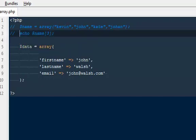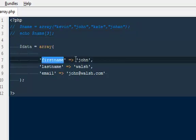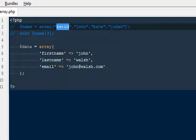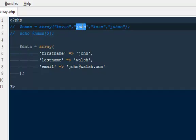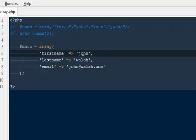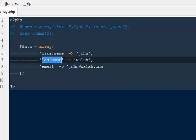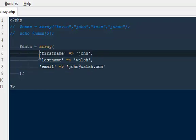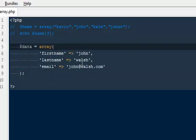If you notice, the one difference between these associative and the simple arrays is here we are providing the values to our arrays. Here I have wrote some random names and these names do not have any value, but here this first name does have a value that's equal to John. The last name has a different value equal to Walsh and email has a different value that's john@walsh.com. So we are providing the values to our first name, last name, and email.